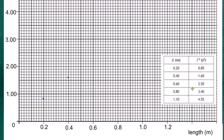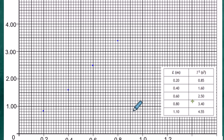The next point is L = 0.60 m, T² = 2.50, plotted accordingly. Then L = 0.80 m, T² = 3.40. The final point, L = 1.10 m, T² = 4.55 — there's 4.5 marked, and 4.55 falls just above that between the squares.